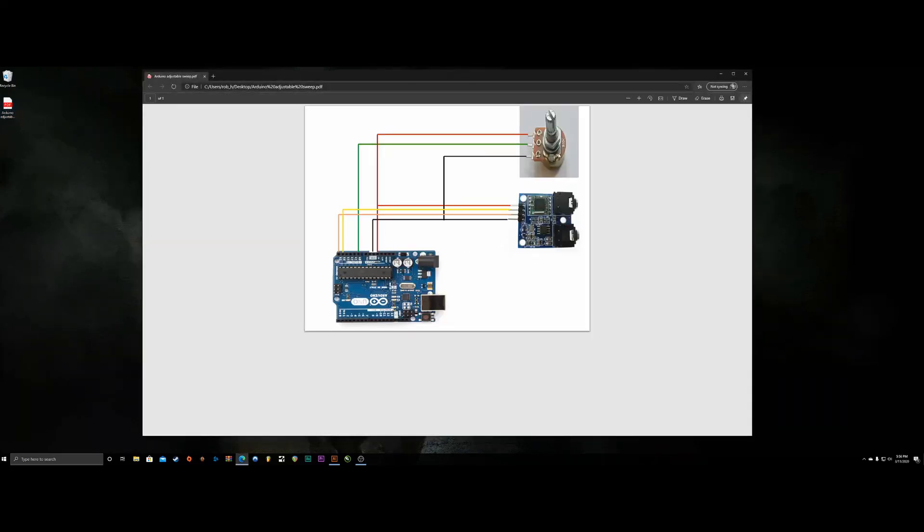Basically you're going to need a 10k pot. You can find these on Amazon or eBay. Here's the radio and then here is Arduino.